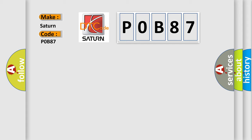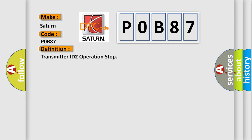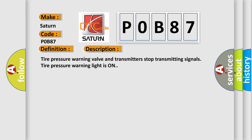The basic definition is Transmitter ID to operation stop. And now this is a short description of this DTC code. Tire pressure warning valve and transmitters stop transmitting signals, tire pressure warning light is on.